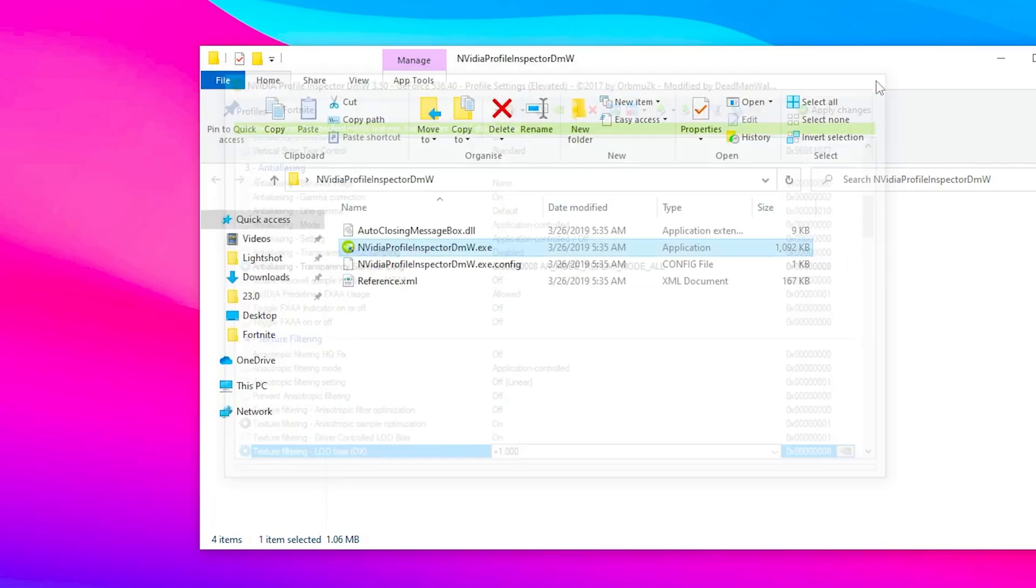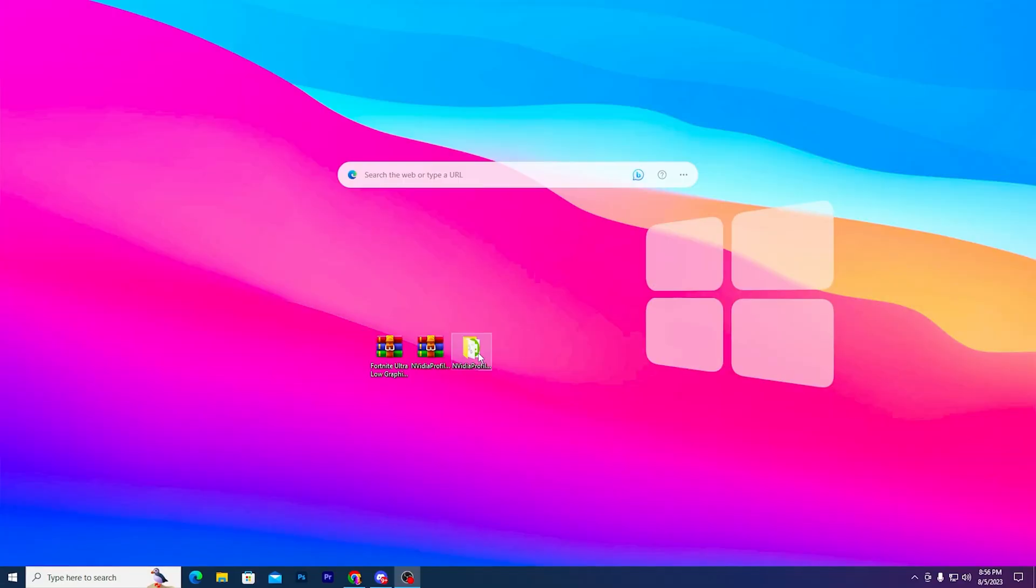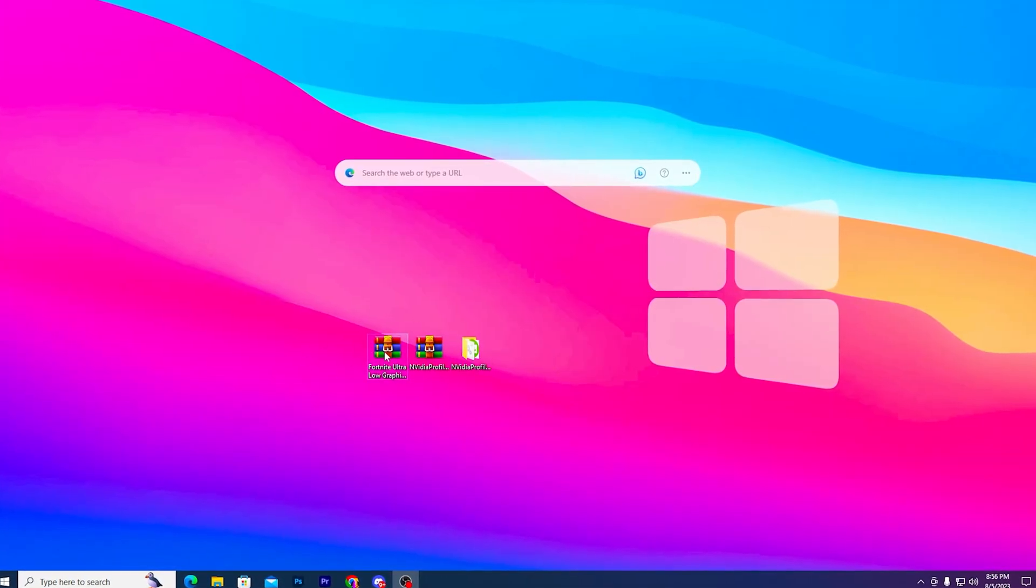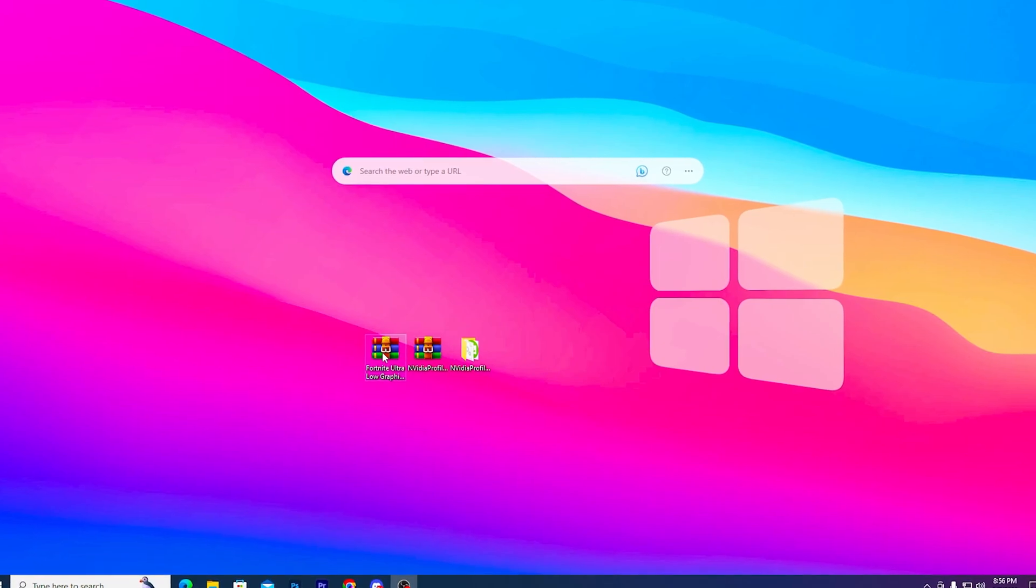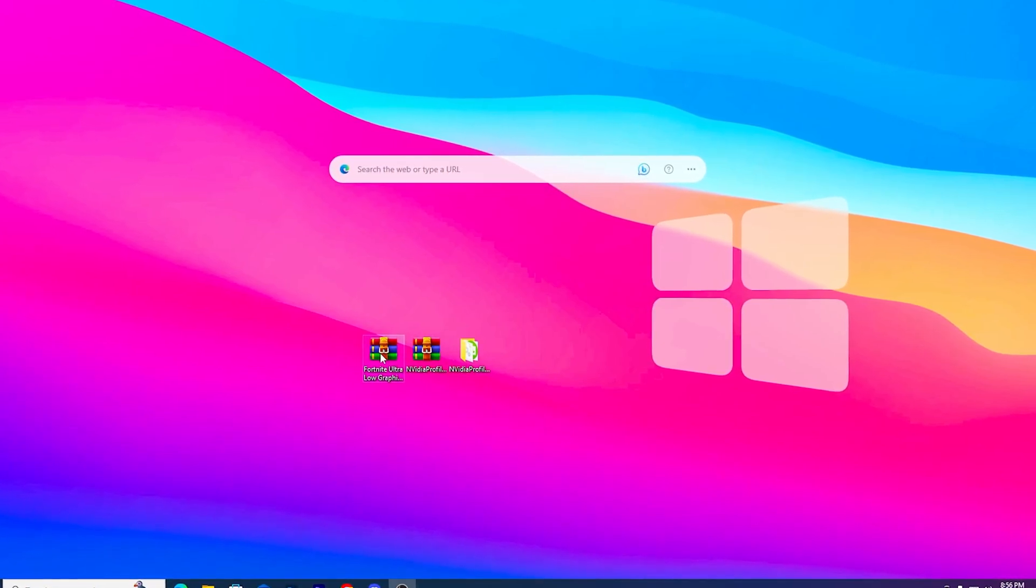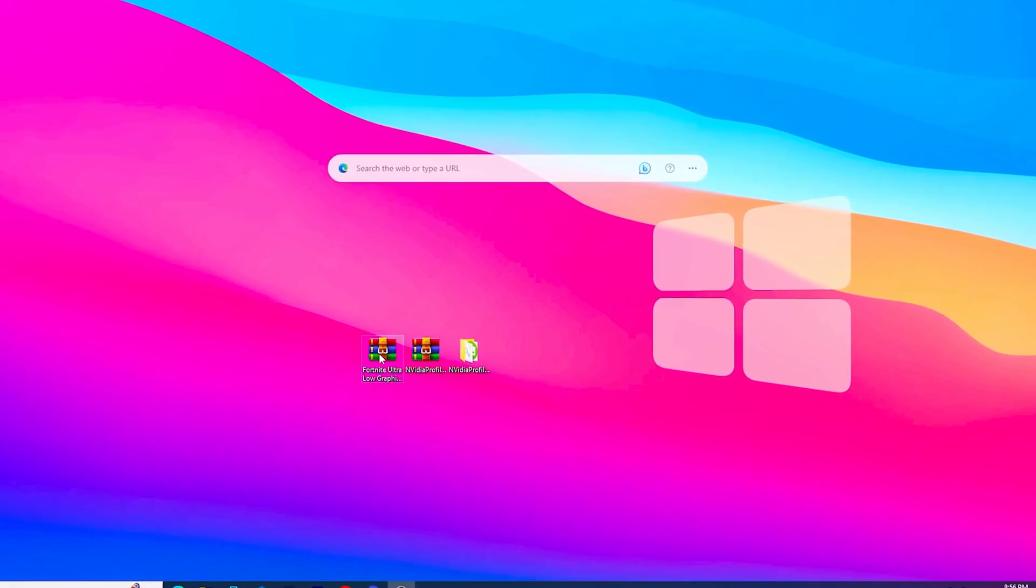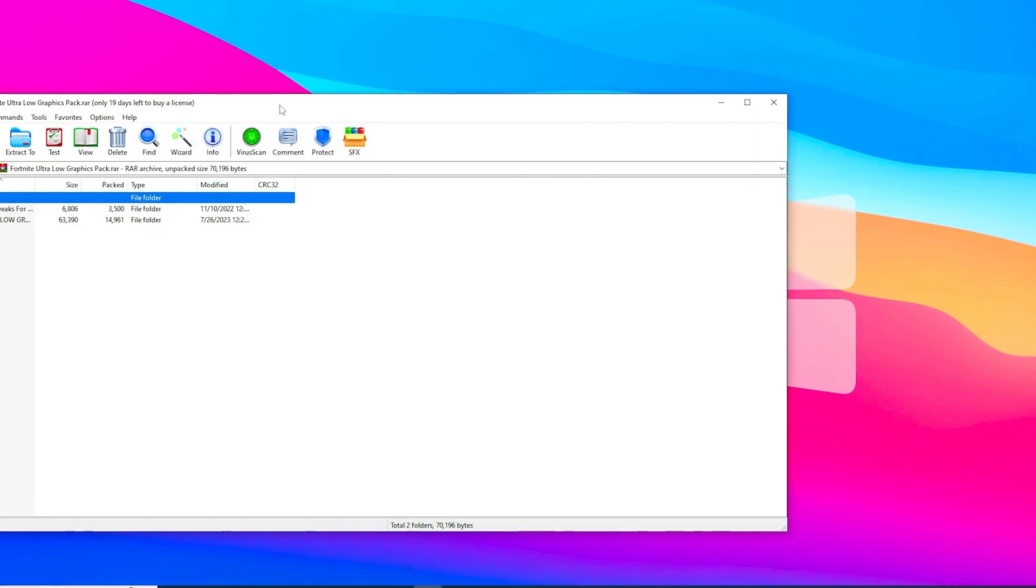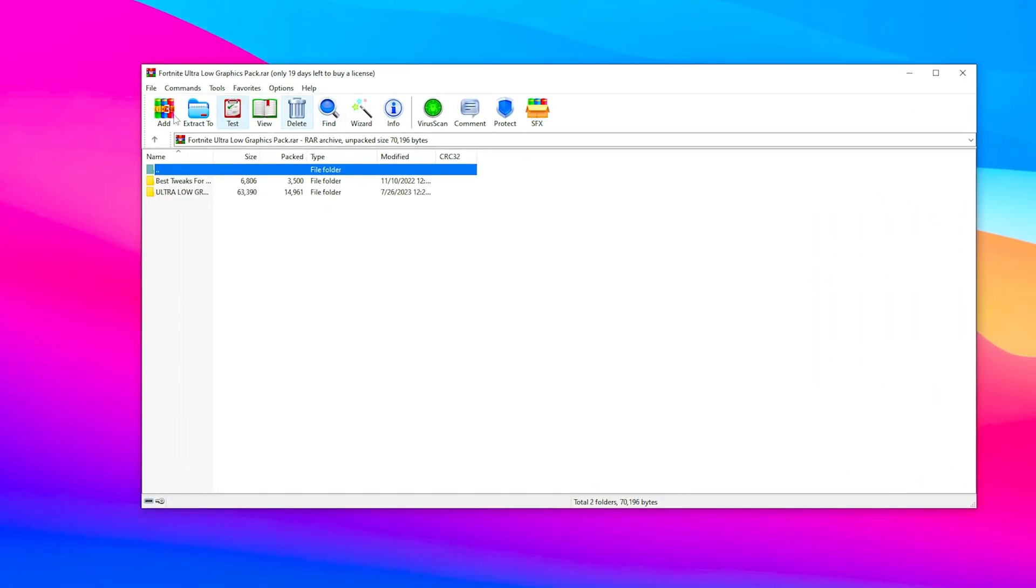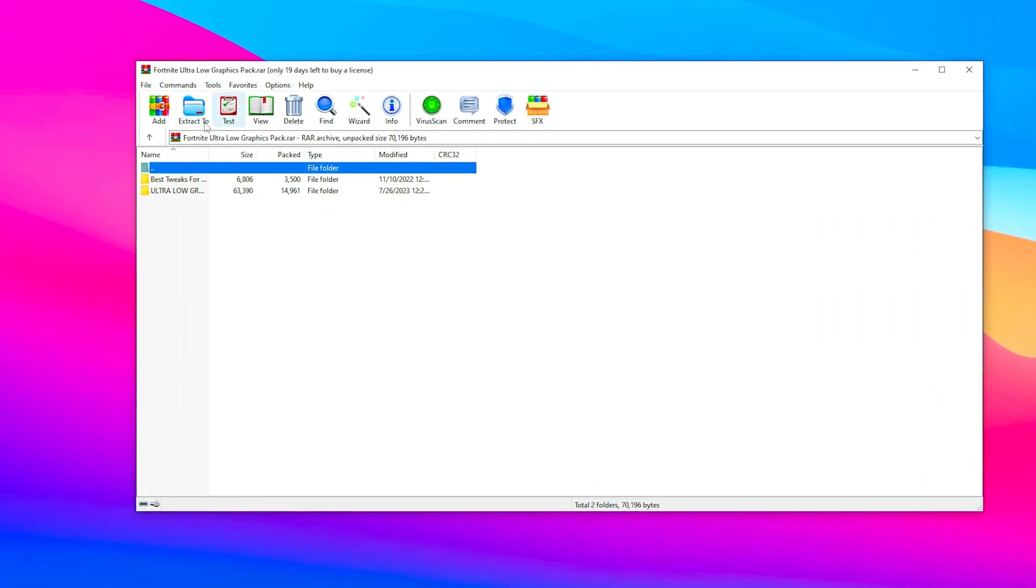Now click the close button and close the application. In the next step, here's our second file which is the Fortnite Ultra Low Graphics pack. This works mostly for Intel and AMD users. Open this Fortnite Ultra Low Graphics pack.